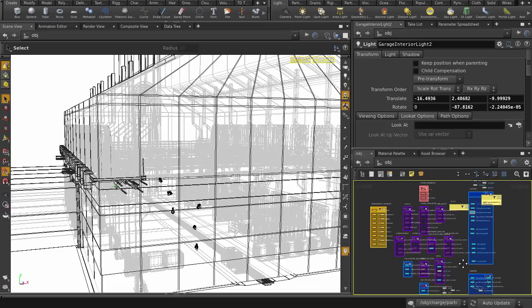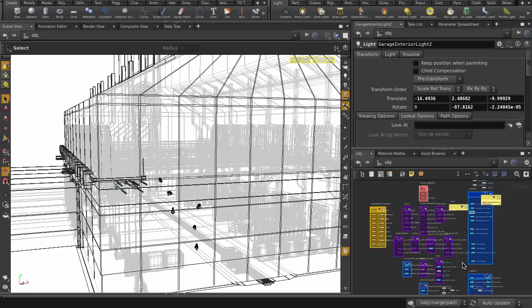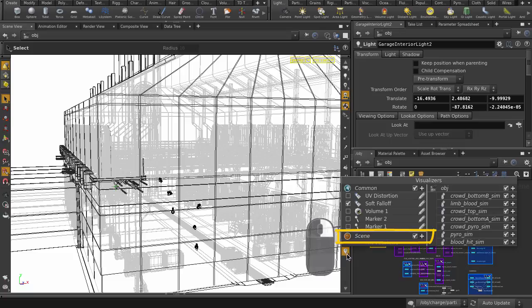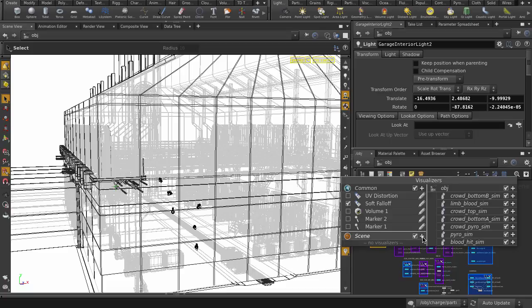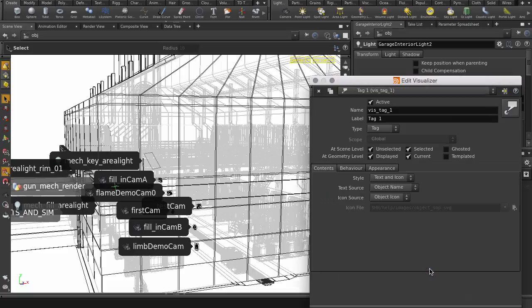So what we can do instead is go to the visualizer button, right mouse button click on it and create a global scene tag visualizer. And now we have tag visualizers created for every object level item in the scene.